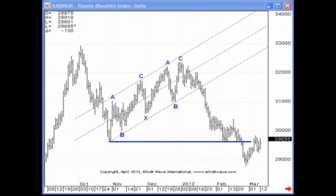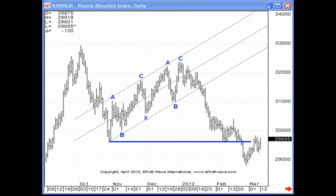One thing I encourage you to do at minimum with respect to understanding the wave principle: begin by understanding the difference between motive waves and corrective waves. With respect to motive waves, there are two types — impulse waves and ending diagonals. With respect to corrective waves, you have three basic patterns: flats, zigzags, and triangles. If you can understand the difference between the two, you can identify high probability trade setups on any time frame and in any market. Thank you very much.